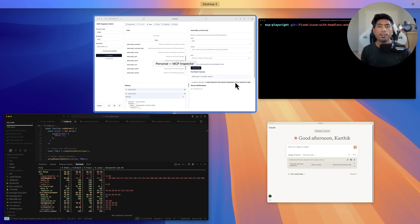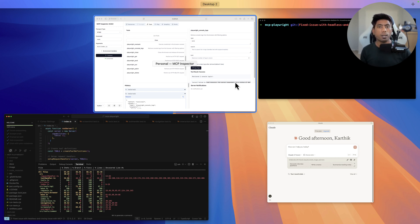The reason I'm creating this video is because there is no good resource available on the internet talking about how you can debug MCP servers, and also because there are so many pull requests coming to my GitHub repo for the Playwright MCP server.